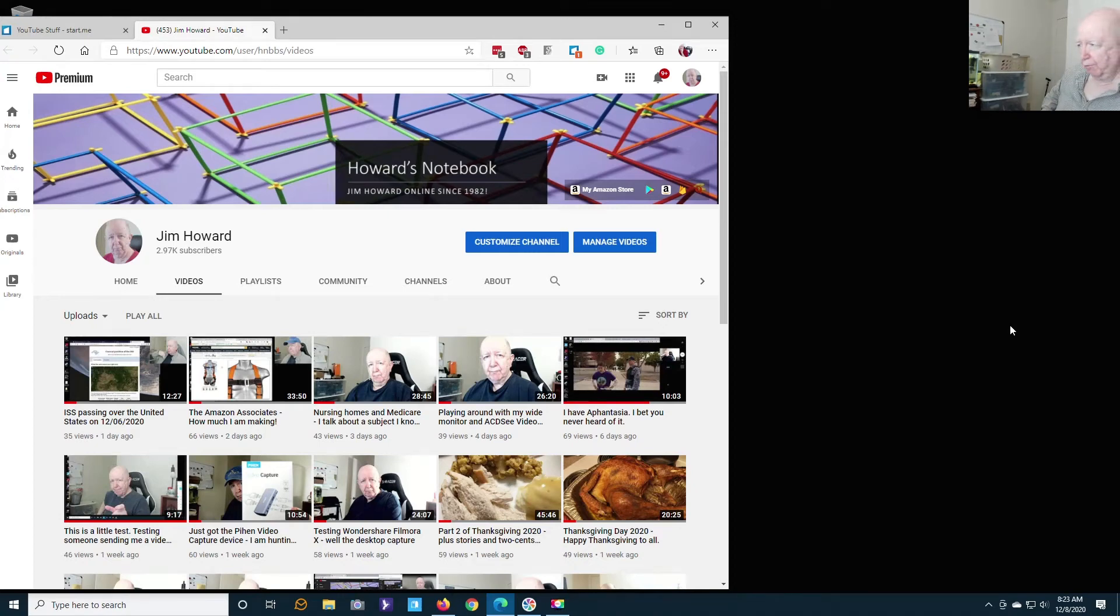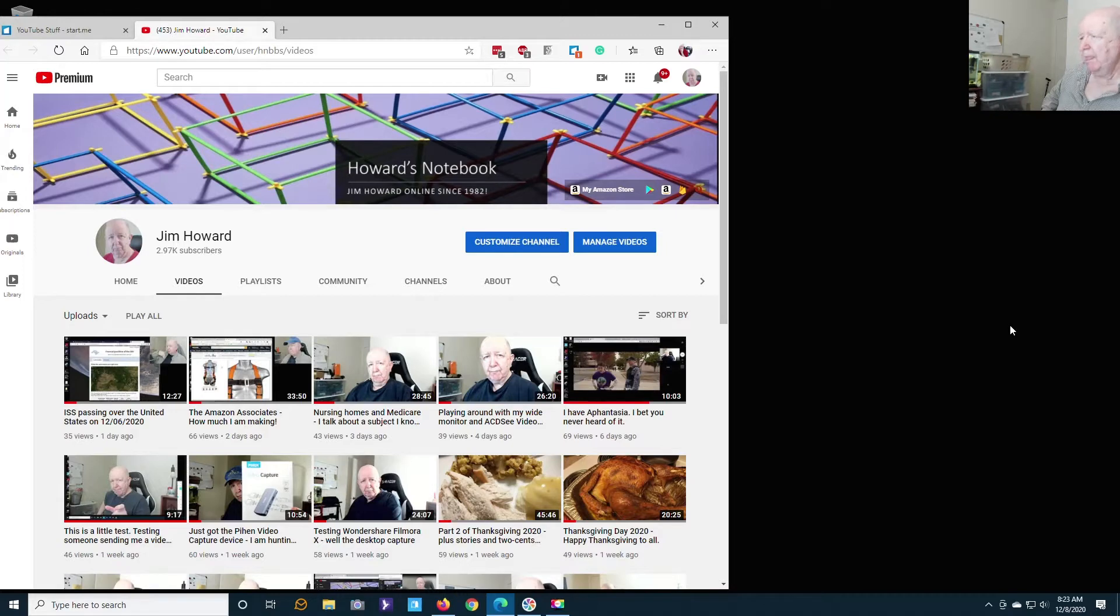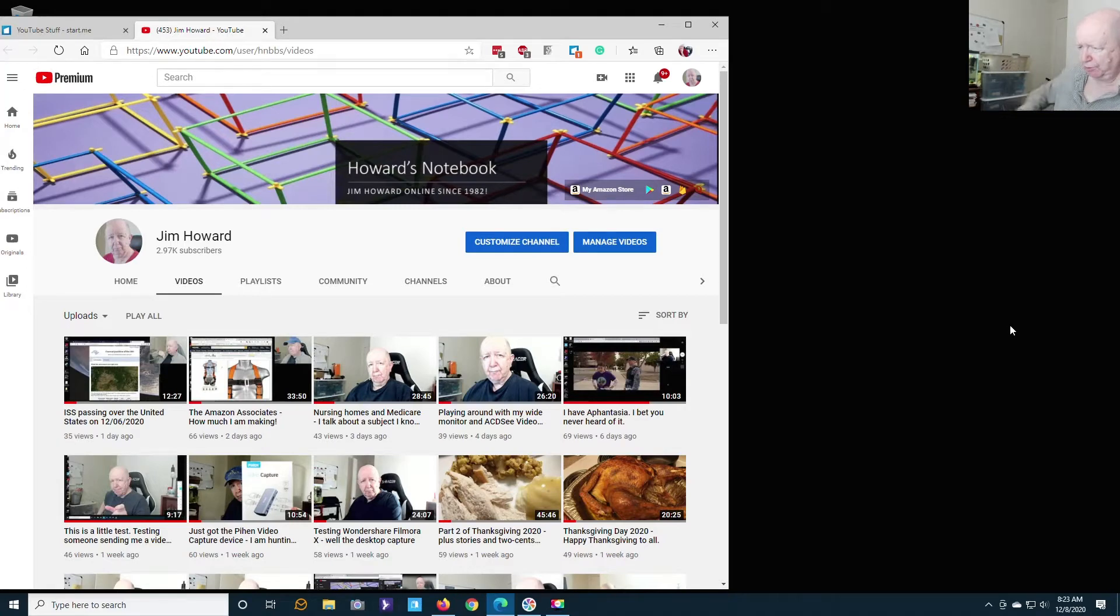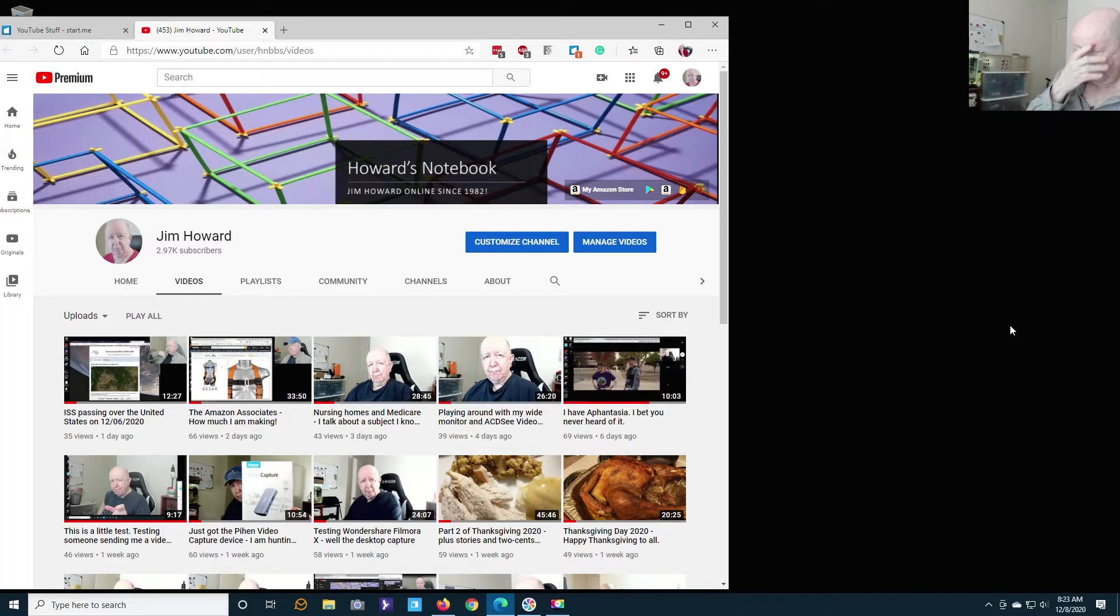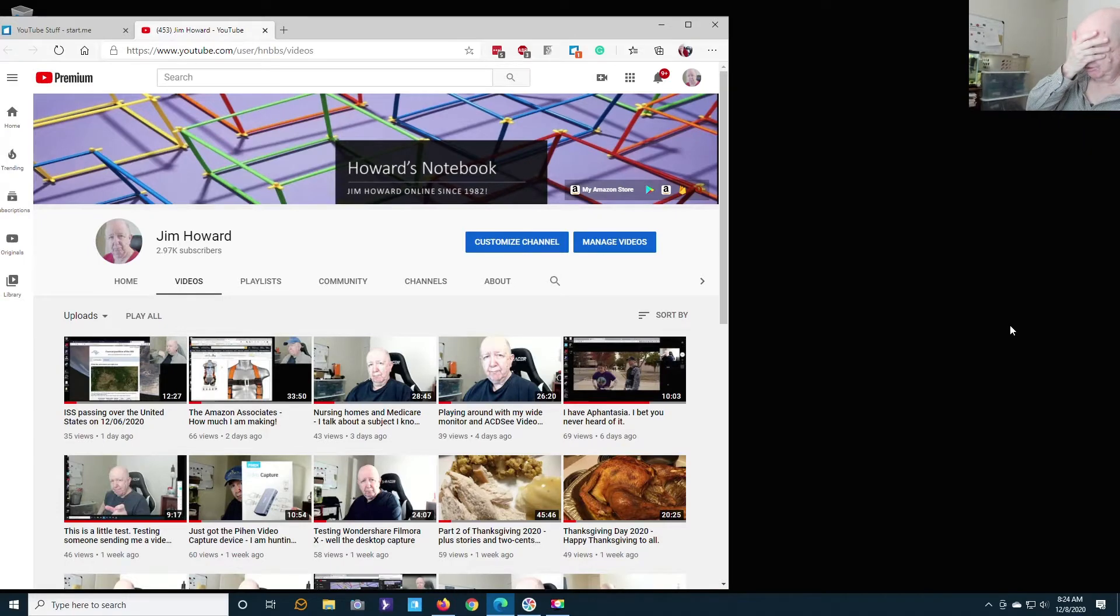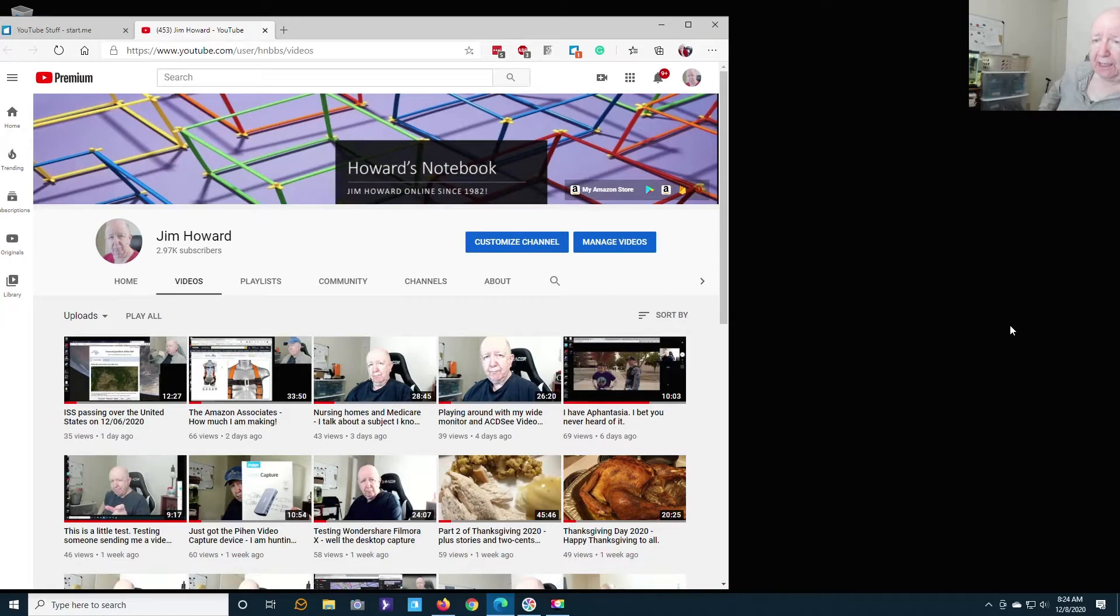Hello, Jim Howard here in Fort Worth, Texas. Today's date is December 8th, 2020, 8:23 a.m. I was doing some searching on my computer and I remembered that I had been using Movavi suite or application.